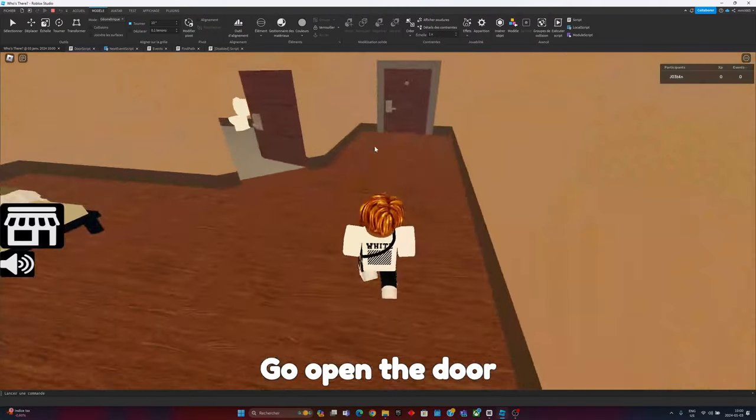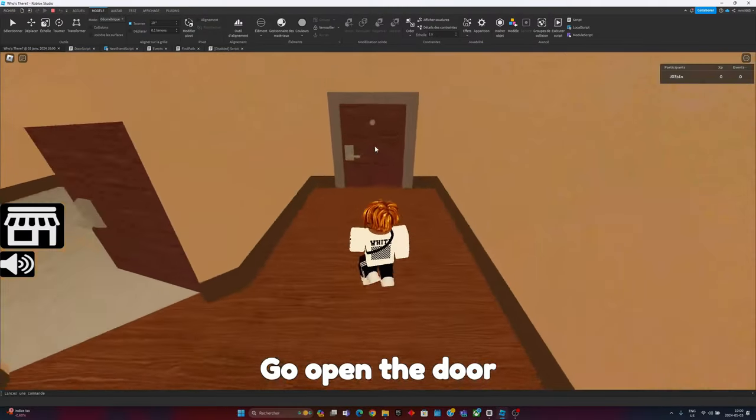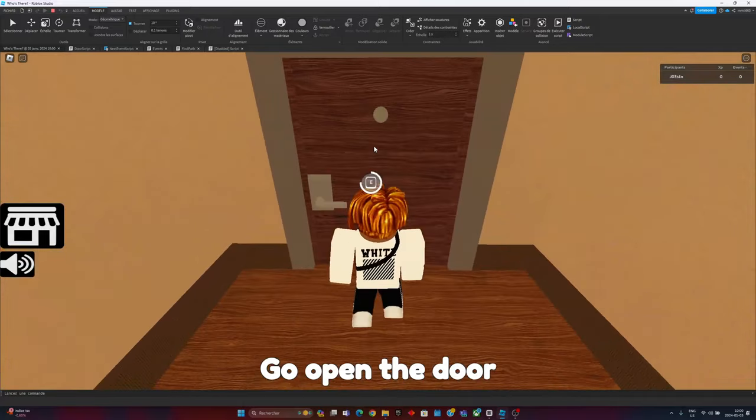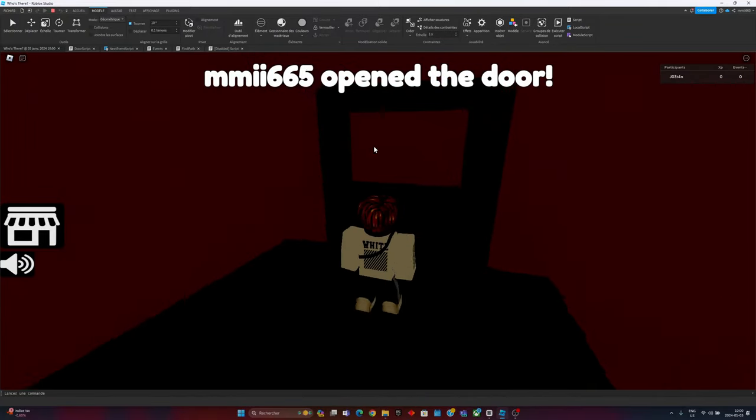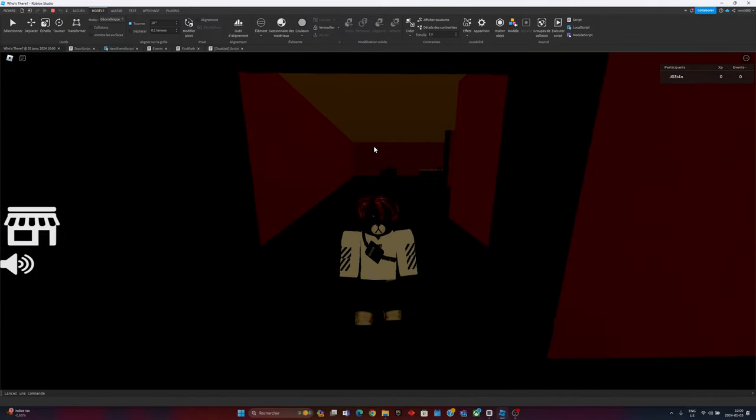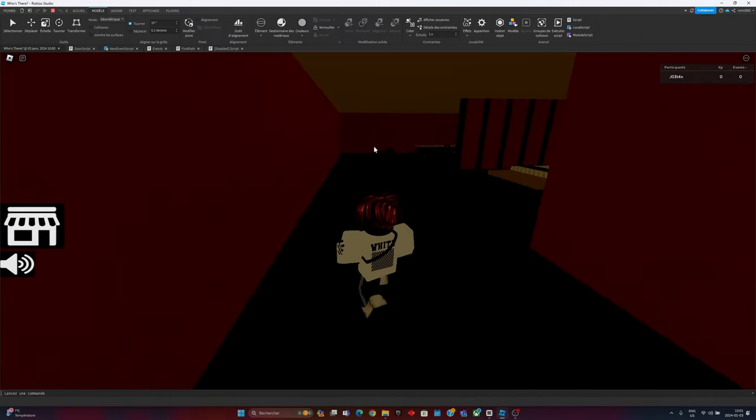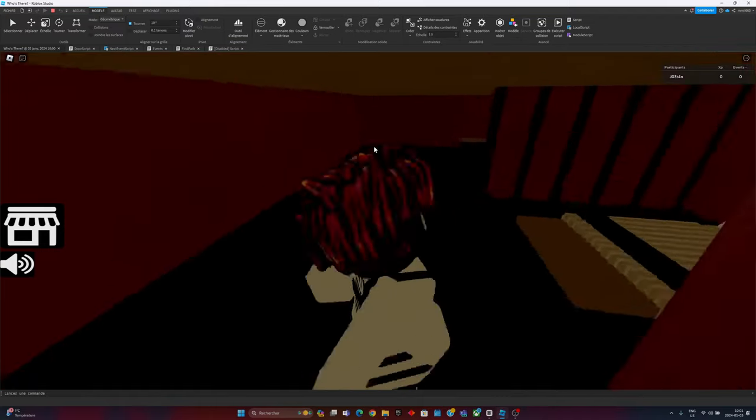And for the last event that I made, let's go open the door again as always. Wait, why is it all dark? Yo, who are you? No, yo, chill man!